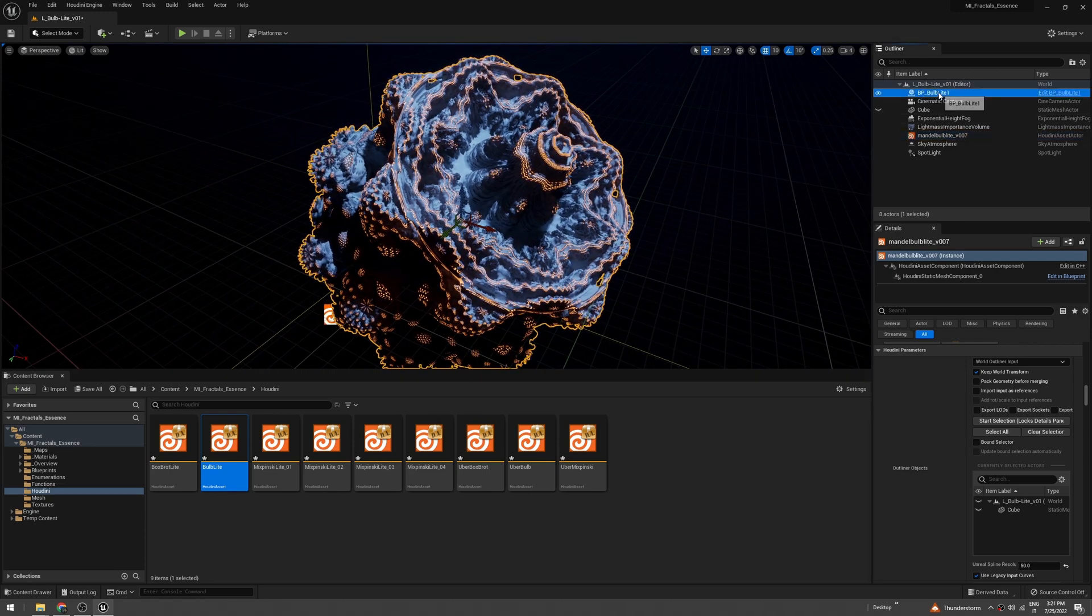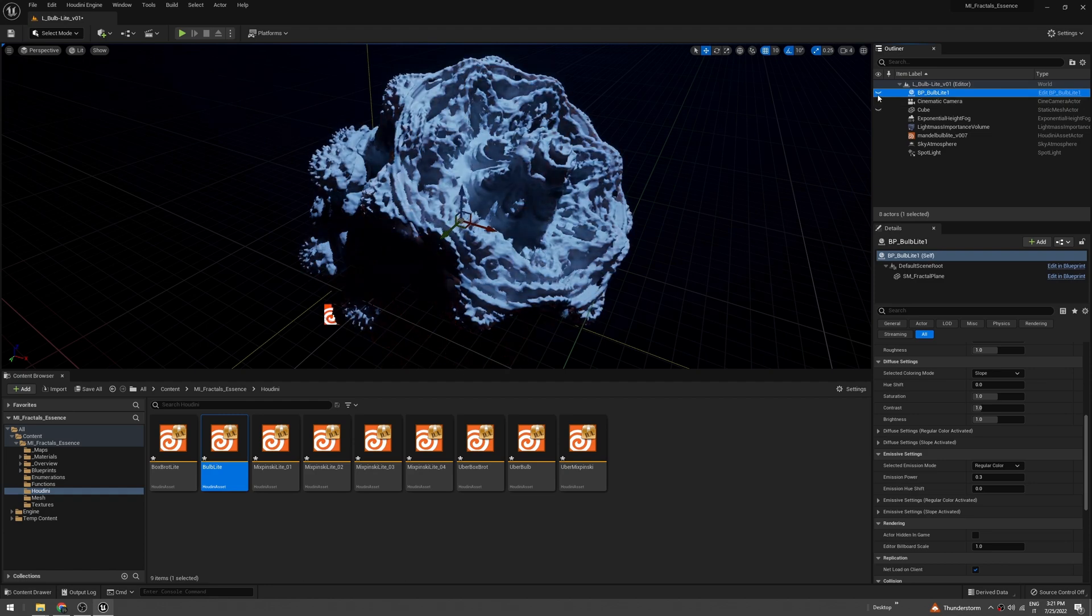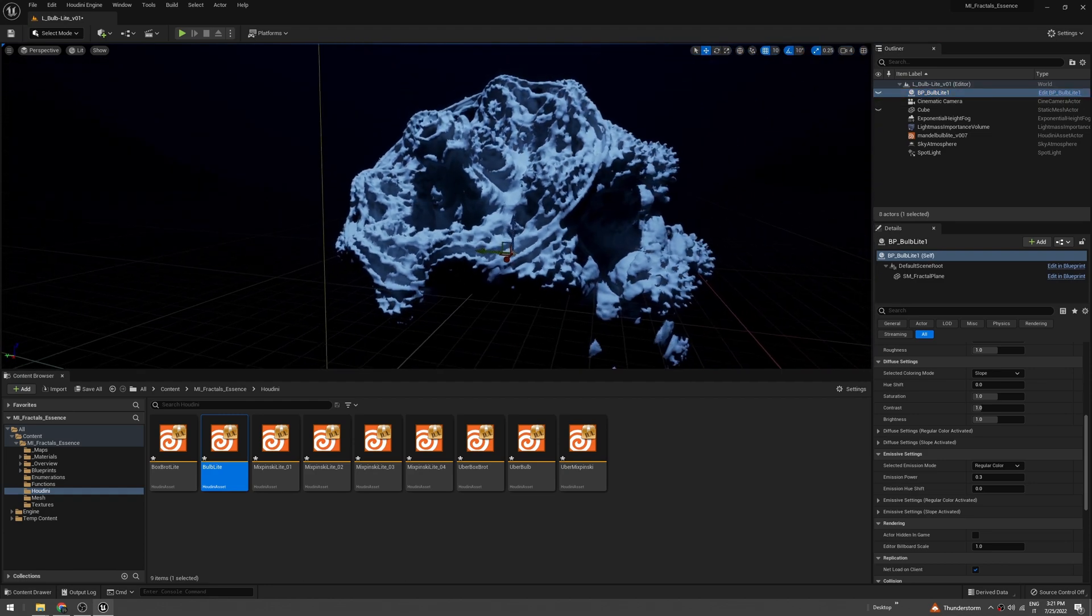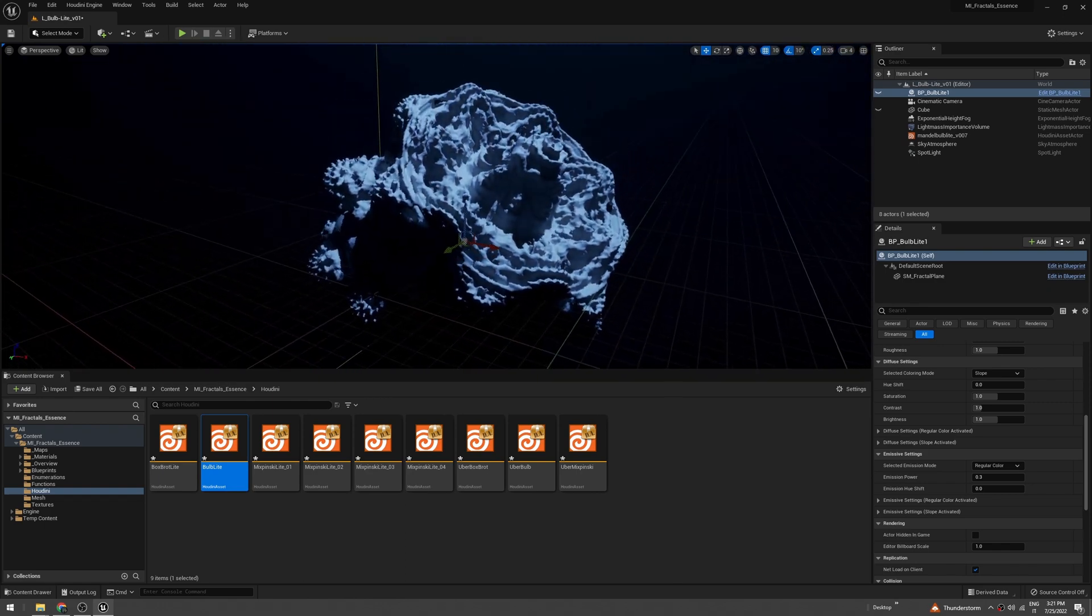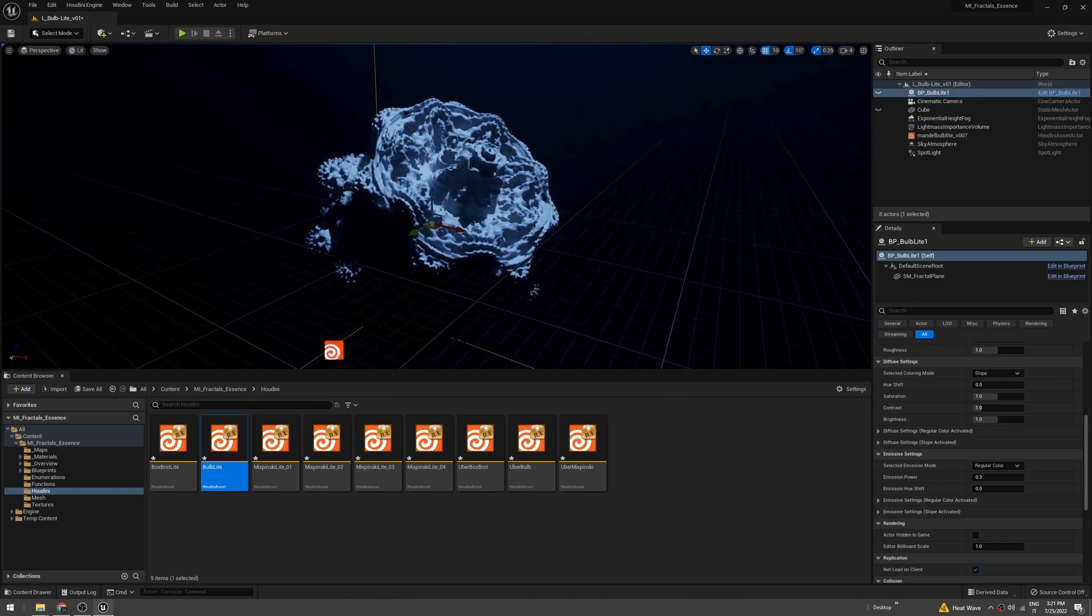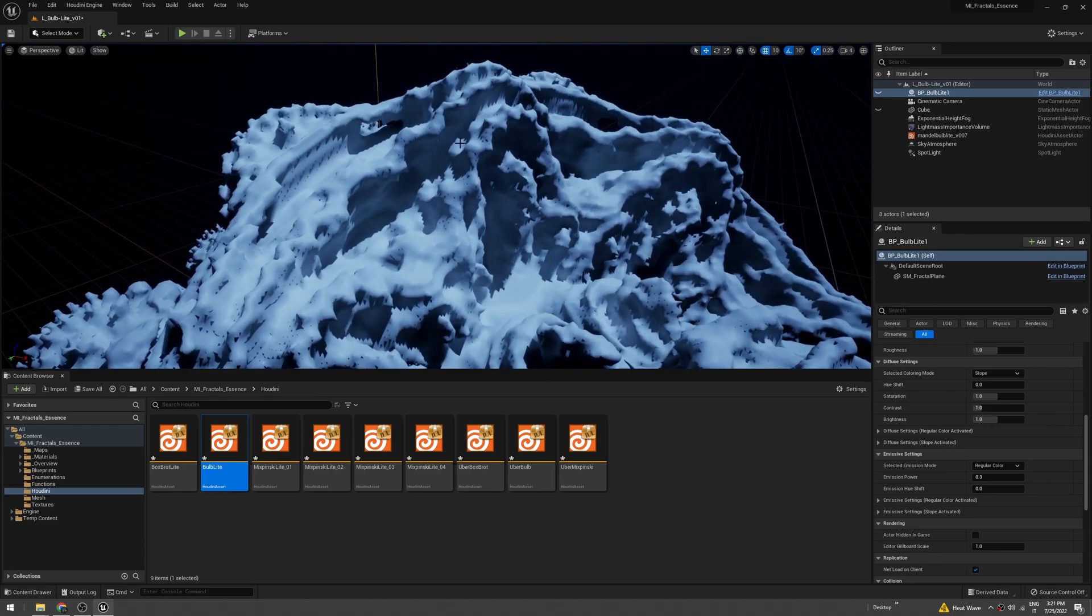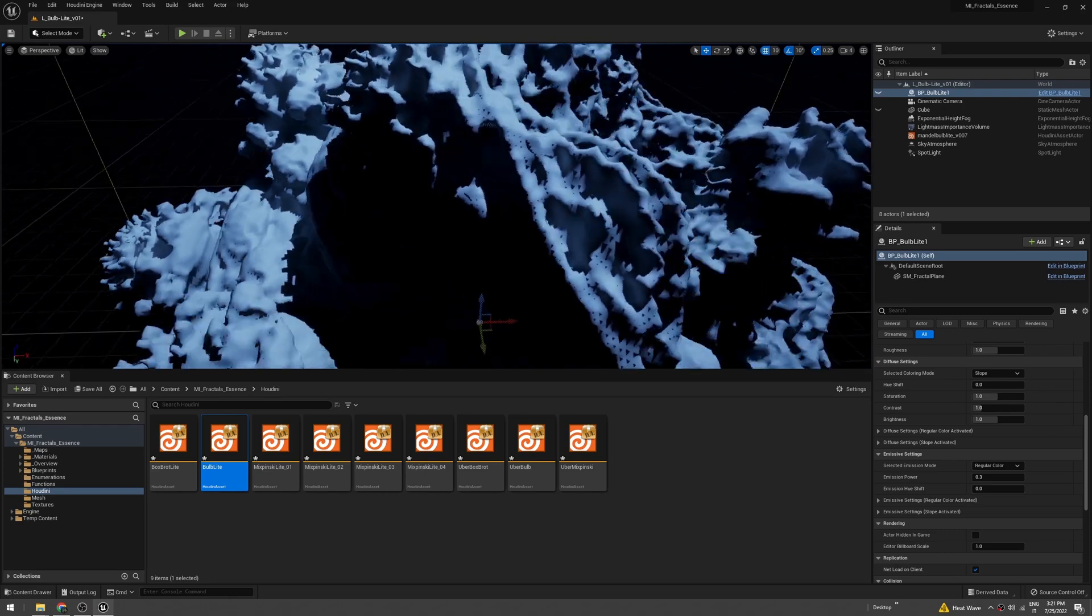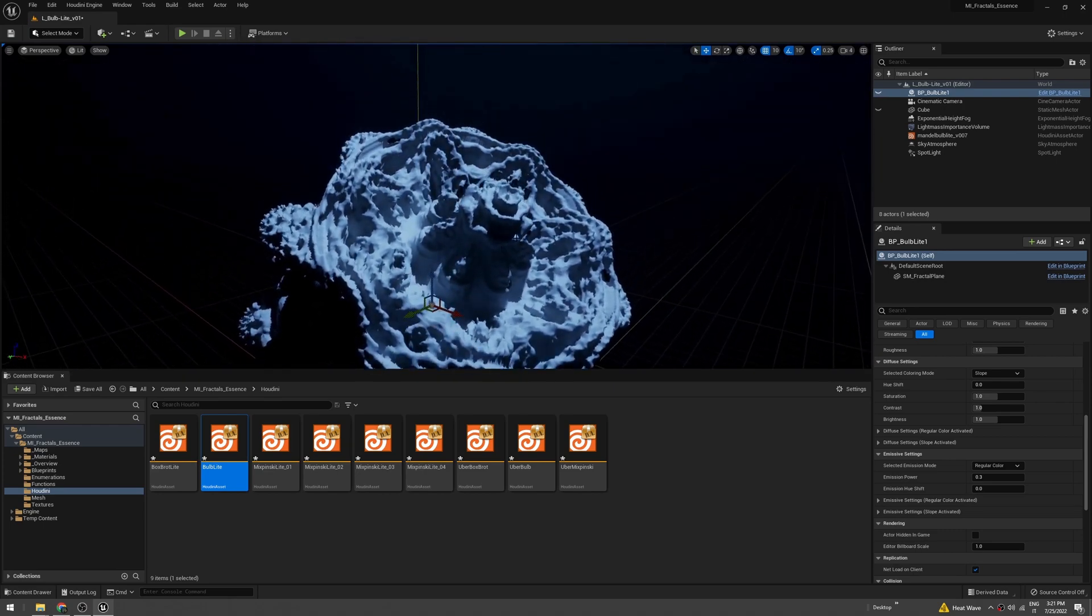We can now disable the view of the cube, and as you can see we have the mesh on top of the blueprint. If you disable the blueprint, this is the raw mesh of the fractal.